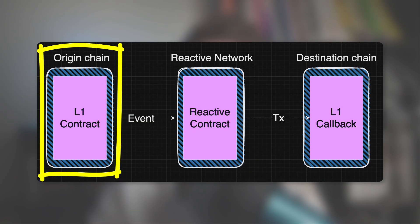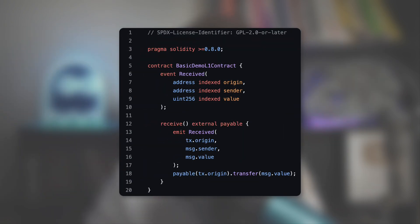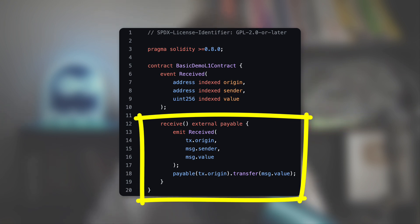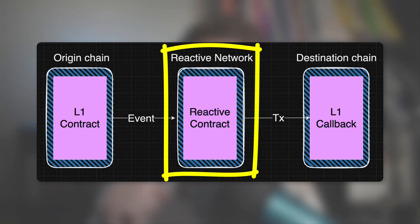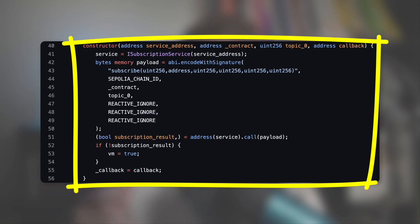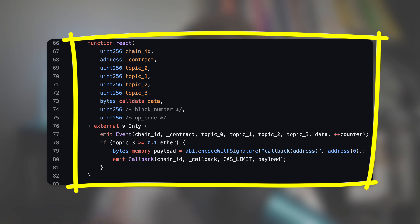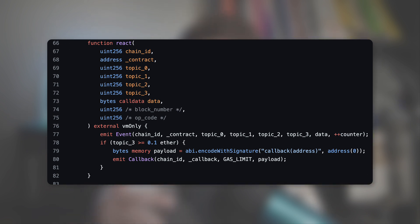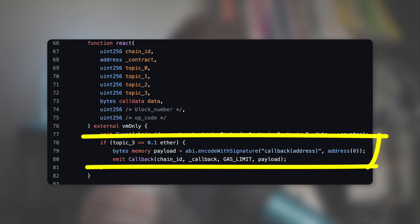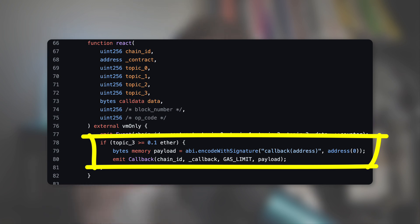If you don't know Solidity, don't worry — for this video we are going to keep it simple. The first smart contract on the Origin Chain triggers an event when it receives some money and makes a payment. In the Reactive smart contract on the Reactive Network, the constructor subscribes to the event coming from the previous smart contract. The other important part is the React function, which is called every time we receive an event. In this function, we define logic to conditionally trigger a transaction for the Destination Chain, specifying which function to call with the react argument, then triggering execution by emitting a special callback event with all the transaction details.